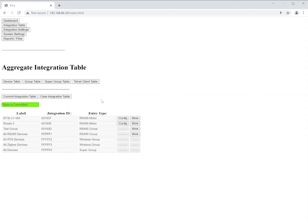I will be discussing the super group table and the Telnet client in separate videos. So I hope that you've enjoyed this and I'll talk to you shortly.